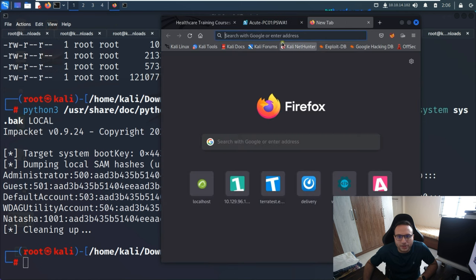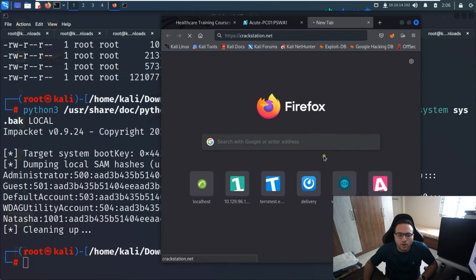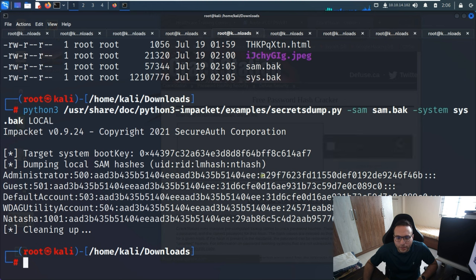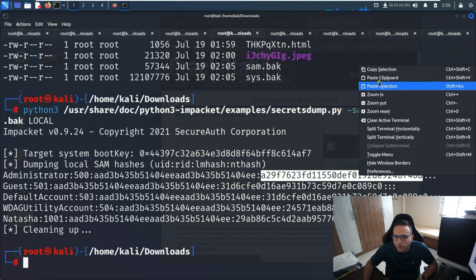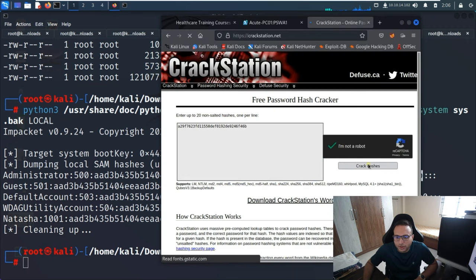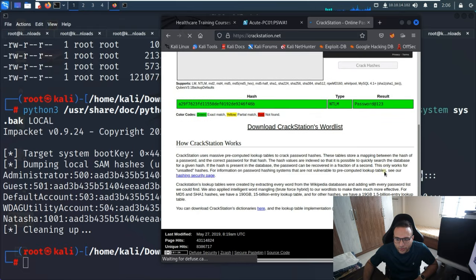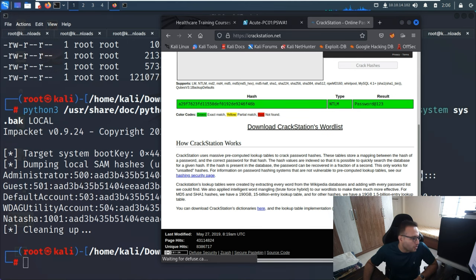I'll access CrackStation, paste the hash, and by this way we can retrieve the password. This is the Administrator password we've obtained. Now what we'll do is use this same password to privilege our rights from the current user jmorgan to avalanche.